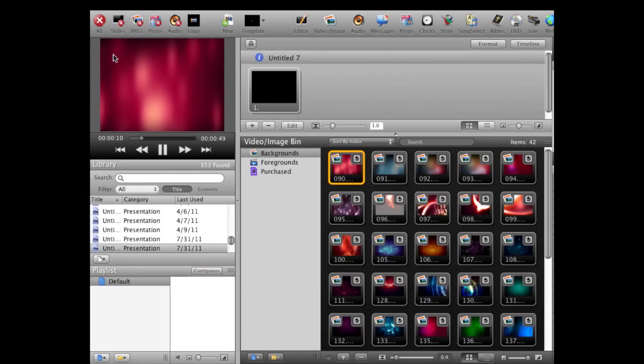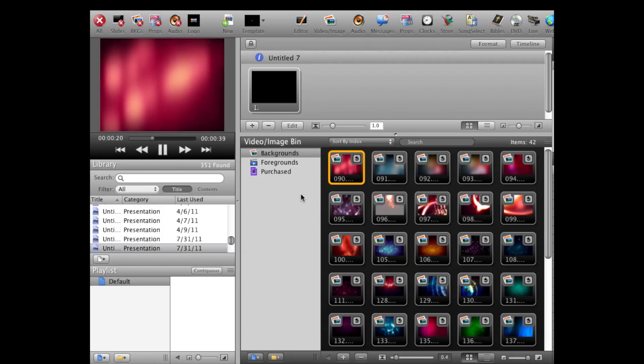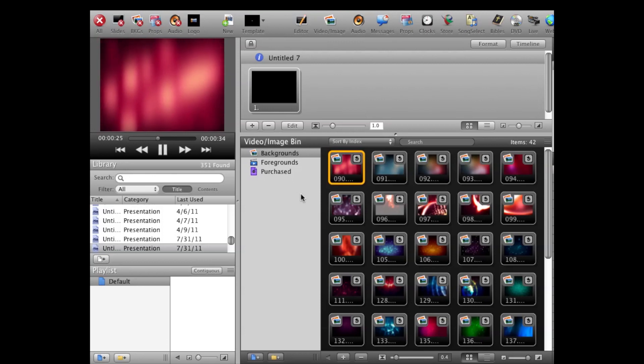Hi, this is Herb Halstead from GeekRev.com and I've got a ProPresenter tip to show you today. Basically, what we're going to do is take our media library and show you a way that you can quadruple, sextuple, or octuple your library in a matter of a few clicks.